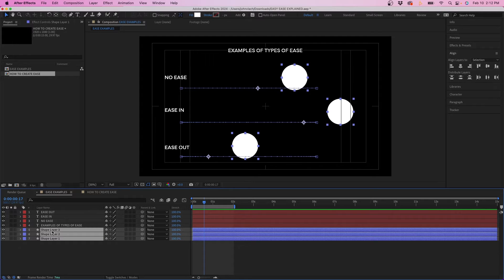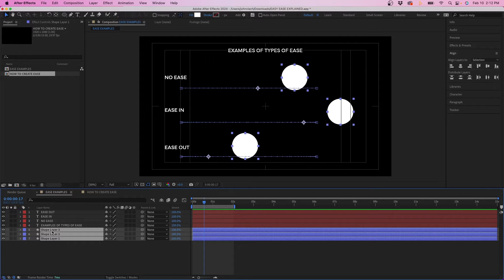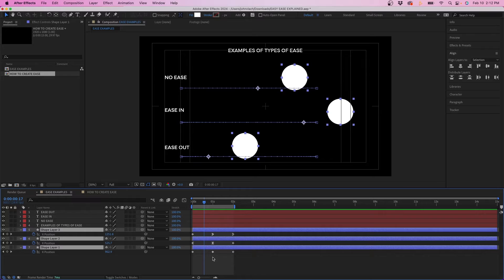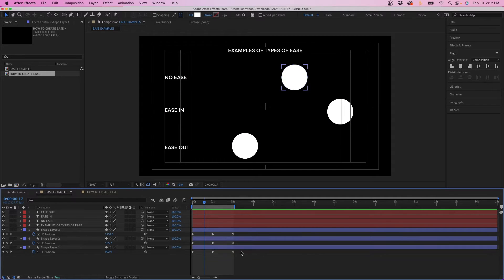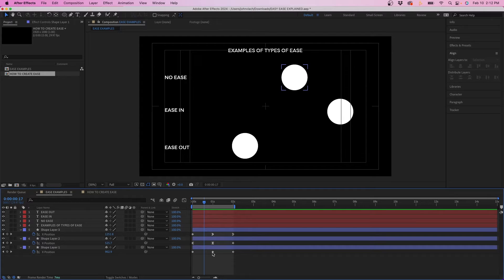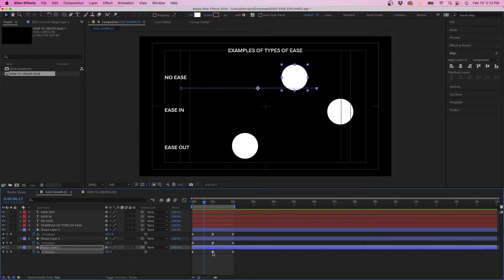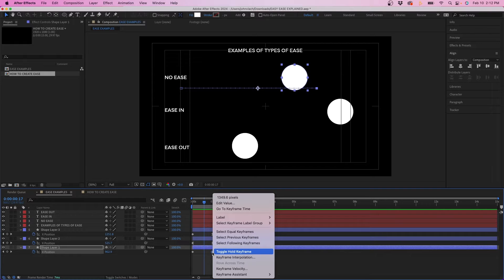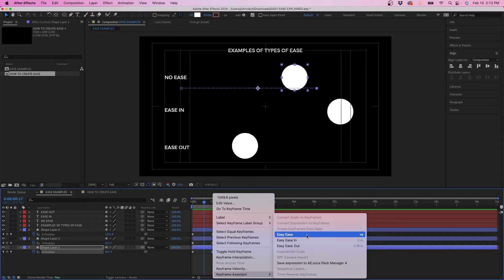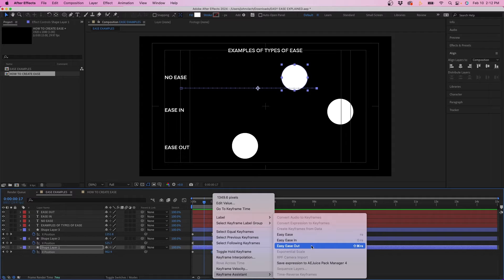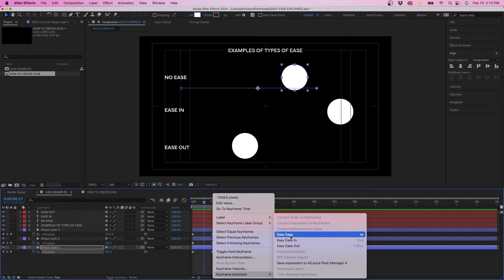If we pause it really quick I'll go into the keyframes and you can see the difference between the keyframes. You can see right here on the first shape with No Ease they're just your normal diamond keyframes. No ease is applied and just to review to add ease to a keyframe you would right click go to keyframe assistant. Easy Ease, Easy Ease In and Easy Ease Out.